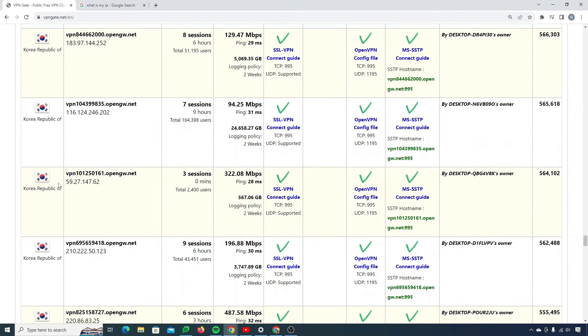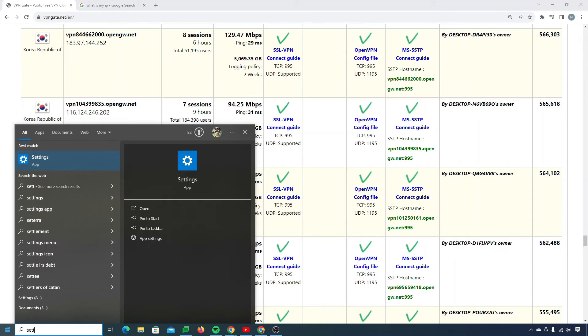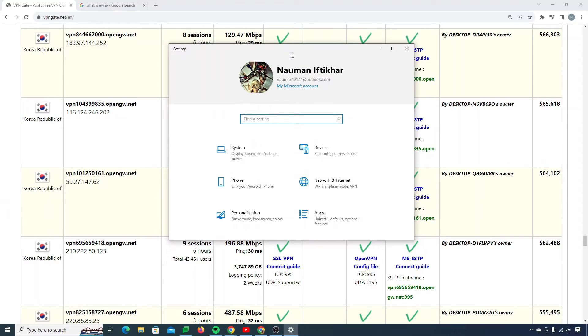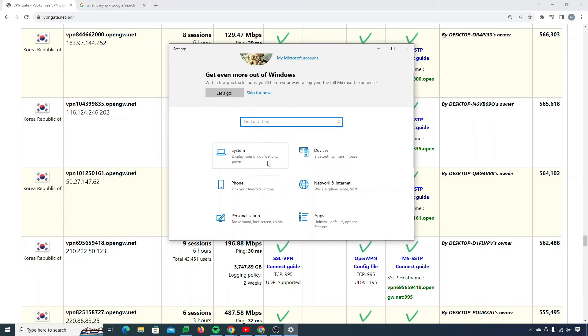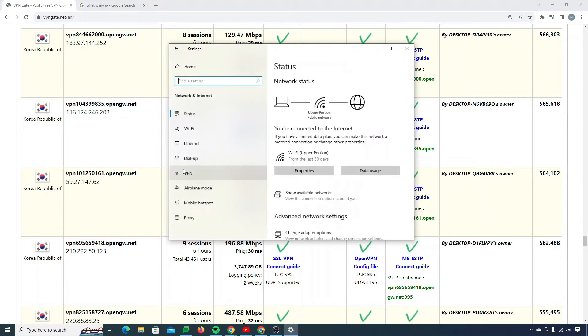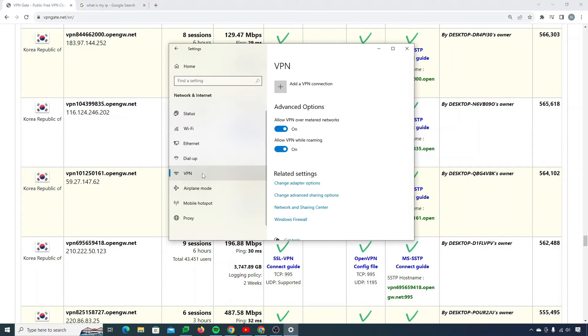Now the next step we need to do is simply open up settings of our Windows. It will open like this. What I need to do is go to network and internet. From network and internet, I simply need to go to VPN. And this is the VPN.